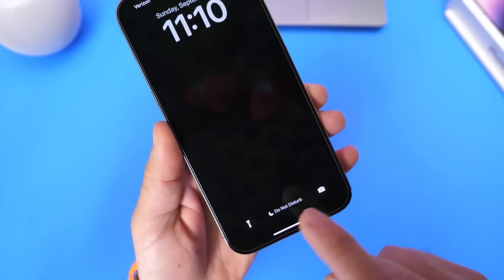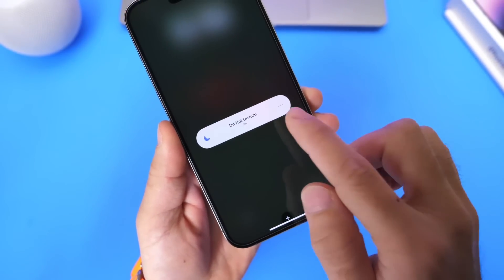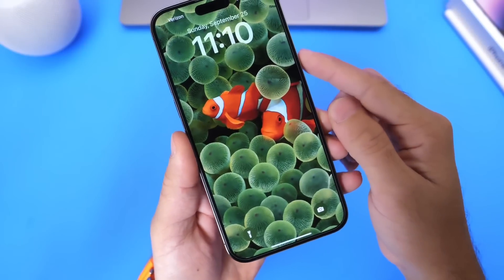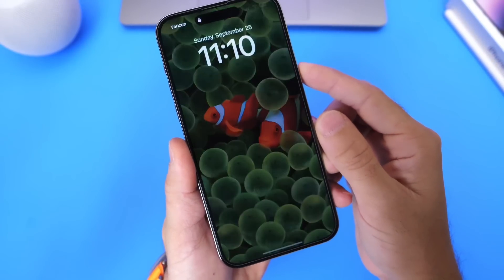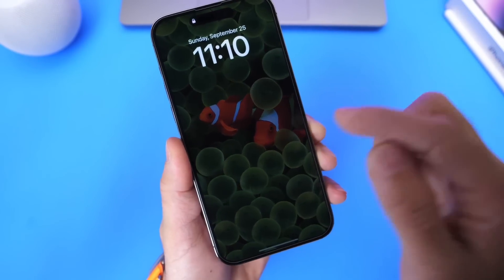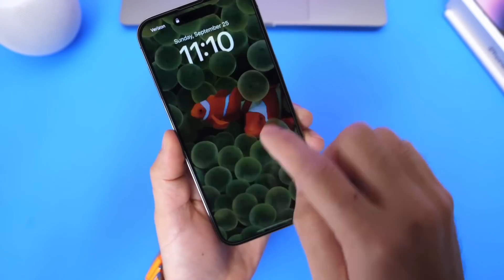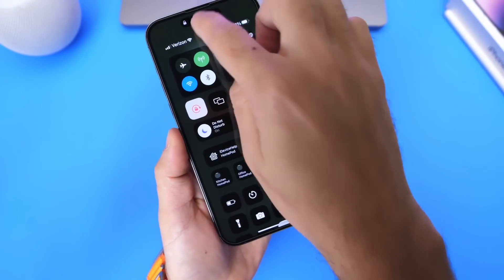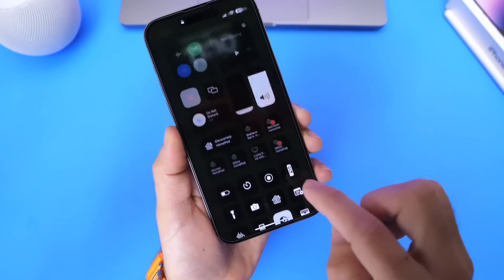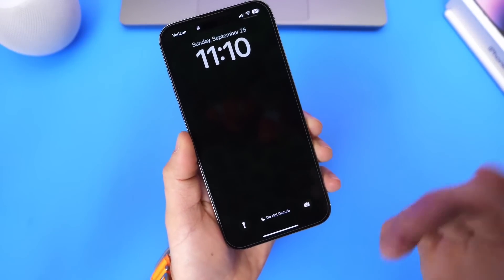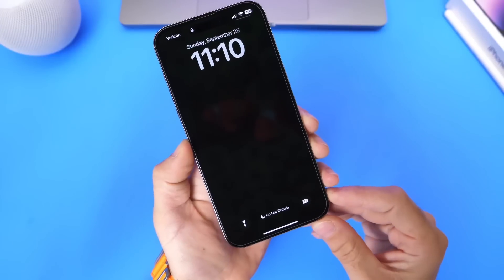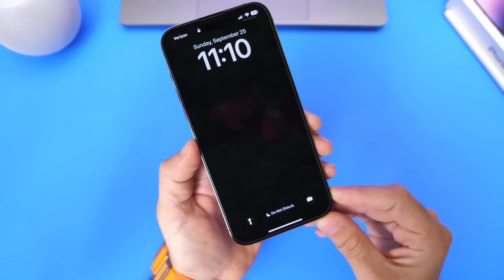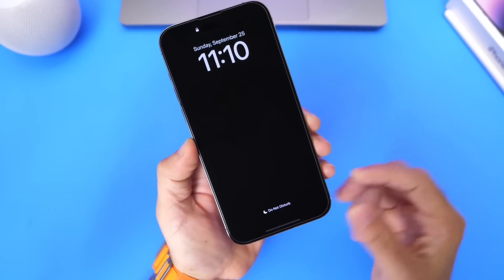Now, if you want to go ahead and revert that, you can always go back into Do Not Disturb, disable it, and you'll get Apple's always-on display option if you wish to do so. But if you enable the always-on display with the Do Not Disturb option, you get the classic always-on display, which I'm sure many of you guys will appreciate. Let me know in the comments down below what you think about this one. Thank you for watching, and I'll see you guys on the next one.